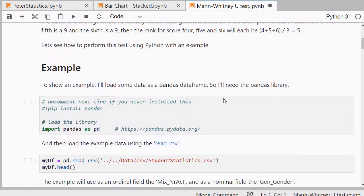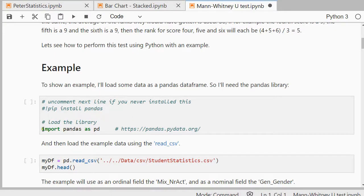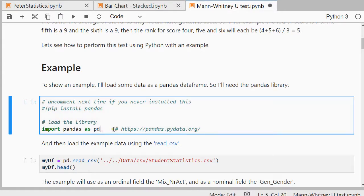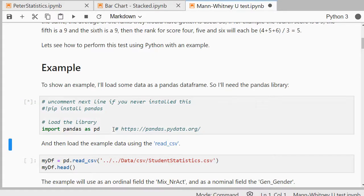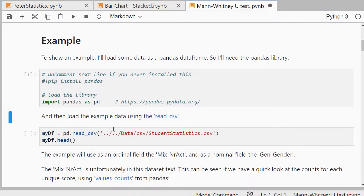To actually do this, I'll need an example, and I'll be loading that as a pandas data frame, so I'll be needing to import pandas. If you never install that, you can use pip install pandas to install it. Shift-Enter, and there's no output here because it just imports pandas.